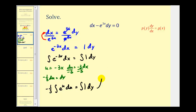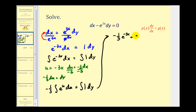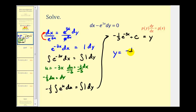Writing this in terms of u, we're going to have negative one third times the integral of e to the u du equals the integral of one dy. So we'll have negative one third e to the u, which is negative three x, plus our constant of integration, equals y. We'll assume the two constants are combined into one constant. So now we have our explicit solution: y equals negative one third times e raised to the power of negative three x plus c.